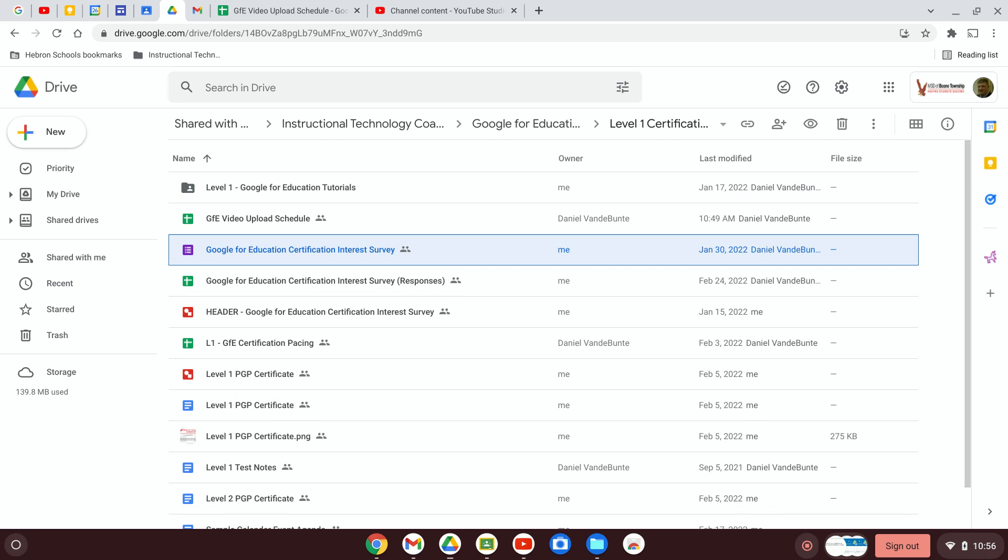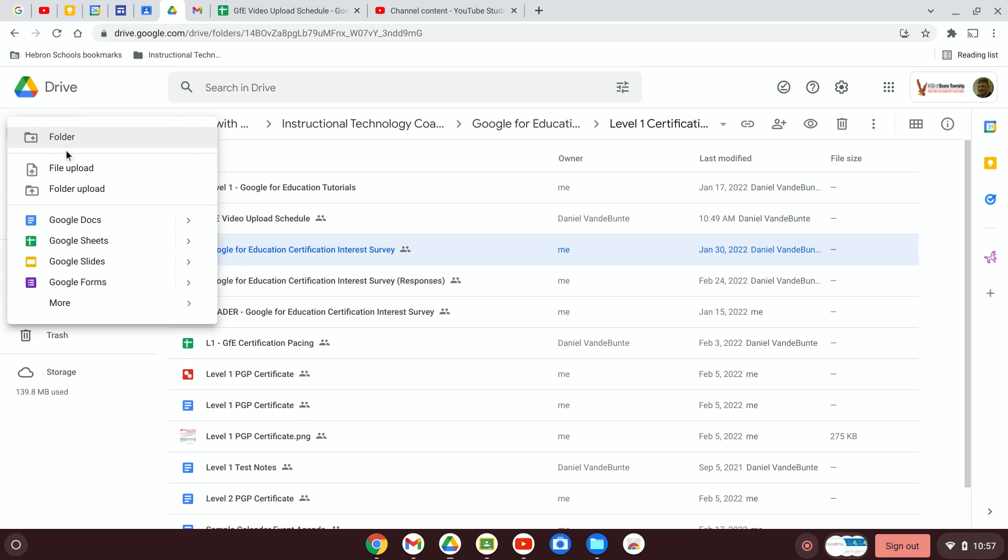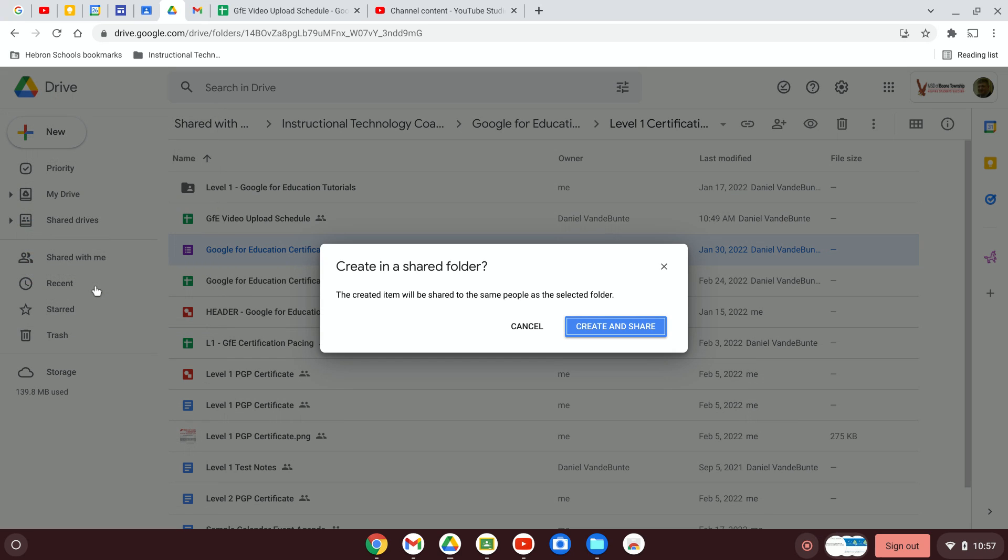Usually I would recommend wherever you want that form to be, navigate there in Drive first, then click on New and select Google Forms. When you do that it will create that form in the folder you are in.